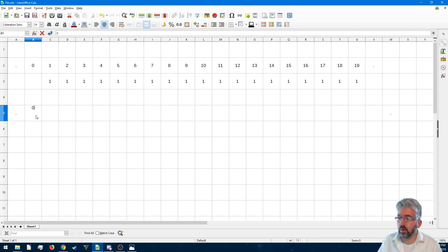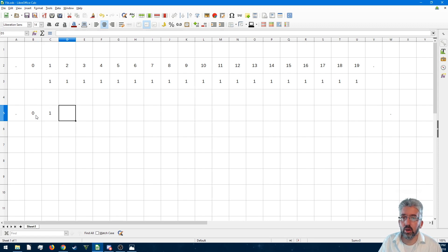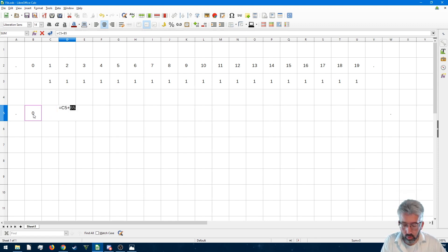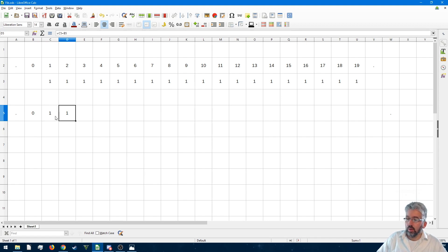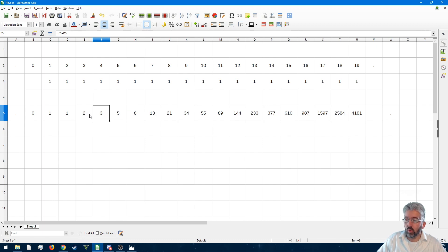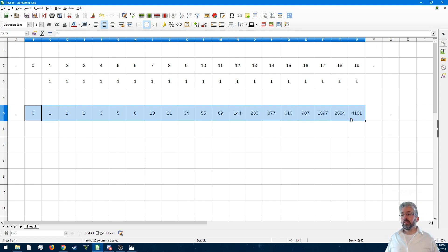Fibonacci had his sequence. At first he had nothing, then something. Fibonacci thought the next number is not going to be two — it's going to be the total of the two combined. One plus one is one because zero and one is one. The next number would be one and one which is two, and so on. Three is made up of one and two, five is made up of two and three. This entire sequence is the Fibonacci sequence.